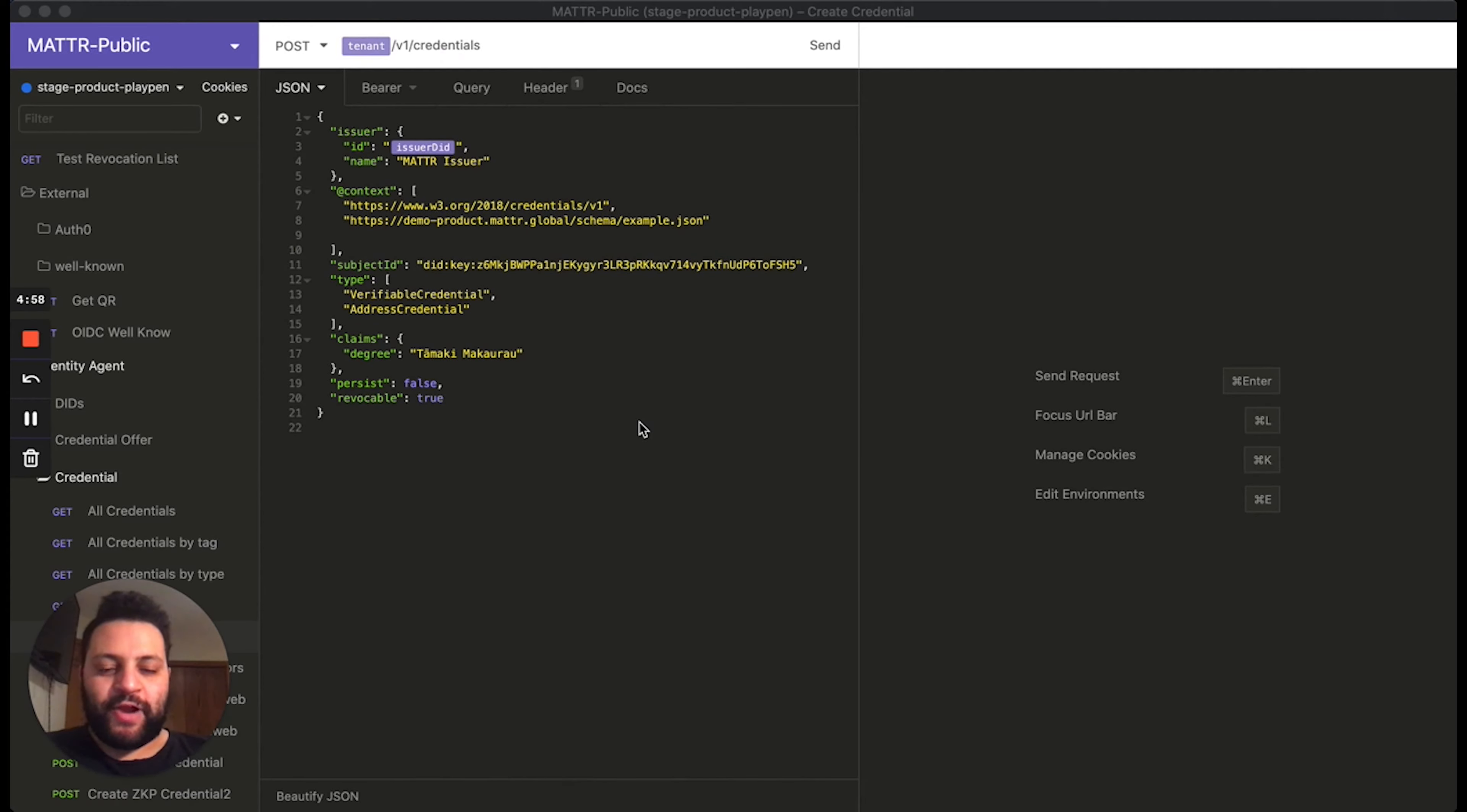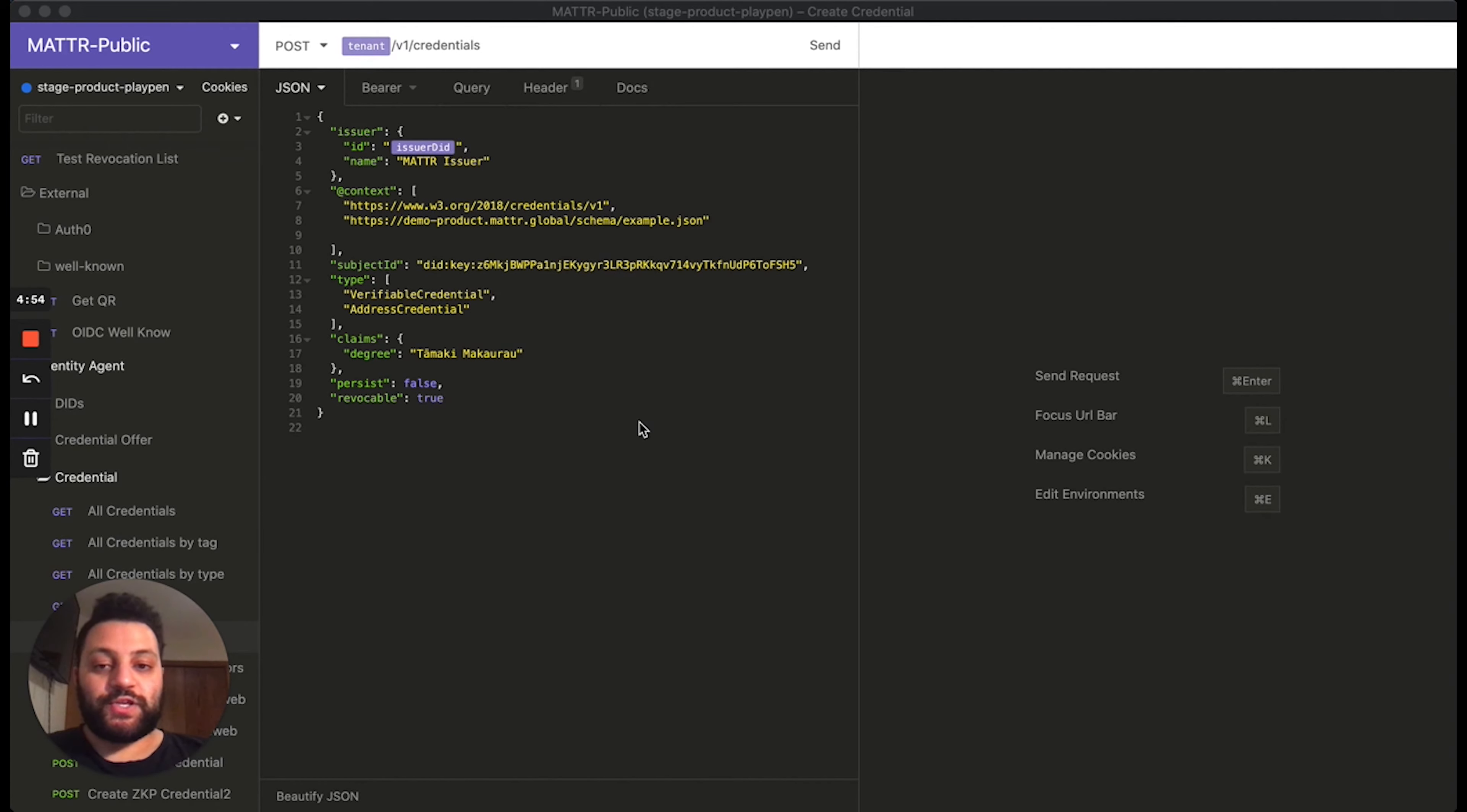Hi, this is Nader Helmi with Matter. Today we're going to be looking at how to generate revocable credentials using the Matter platform.